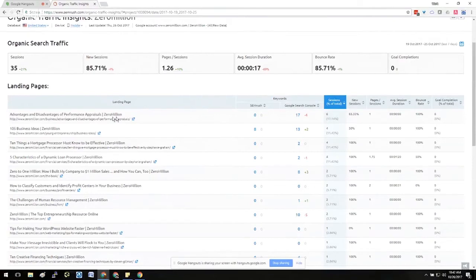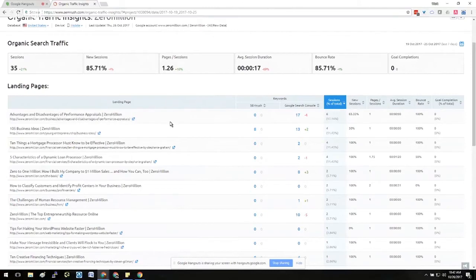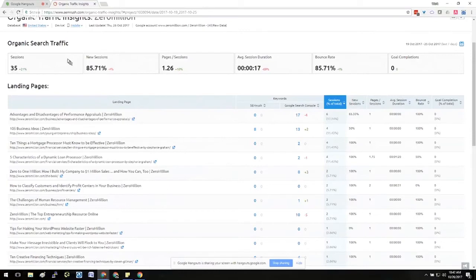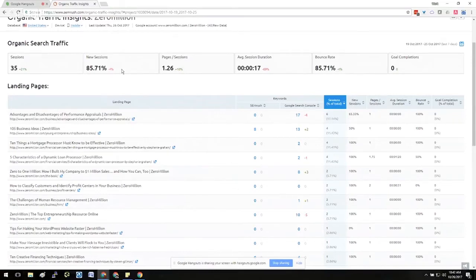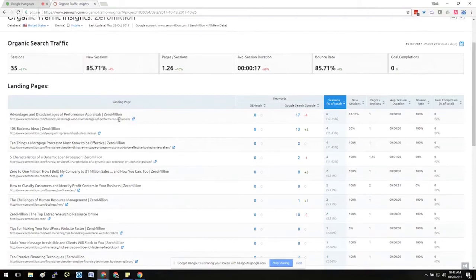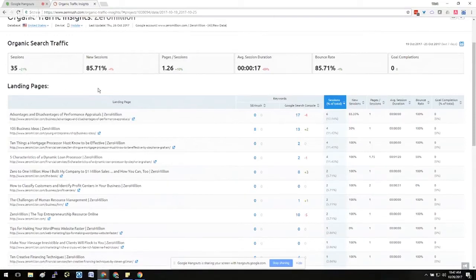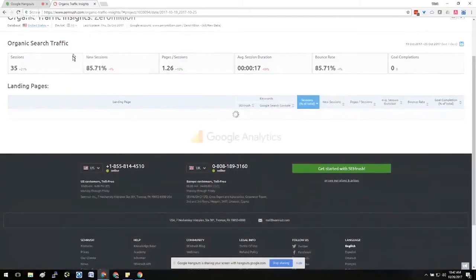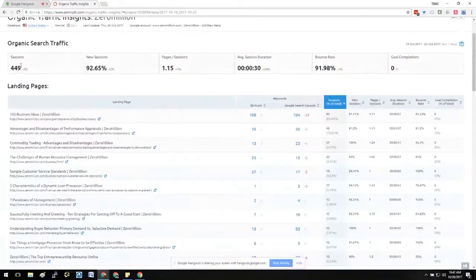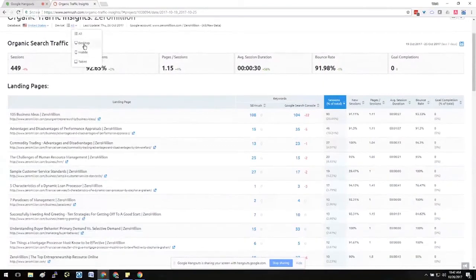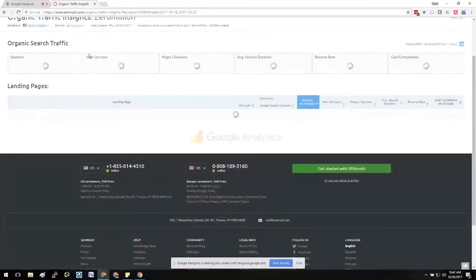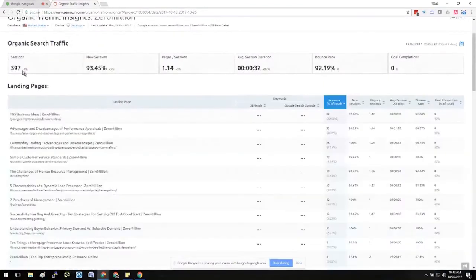The other thing we'll notice is that this particular page, Advantages and Disadvantages of Performance Appraisals, actually performs much better in terms of traffic on mobile. Let me back up—so if we filter this by mobile, you'll notice that the Advantages and Disadvantages of Performance Appraisals actually performs better than the 105 Business Ideas from mobile. Now we can also see that the number of sessions that is driven by mobile traffic is significantly less than we were looking at all traffic. So we are at 35 sessions for mobile, 450 for all.